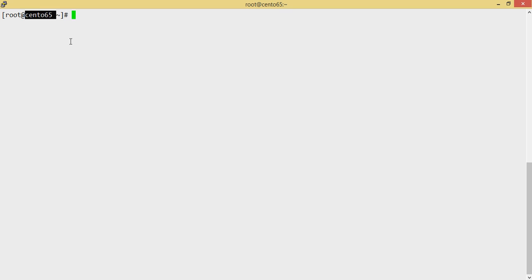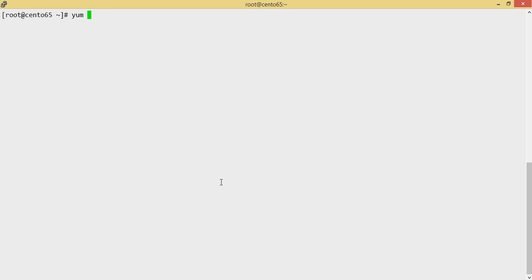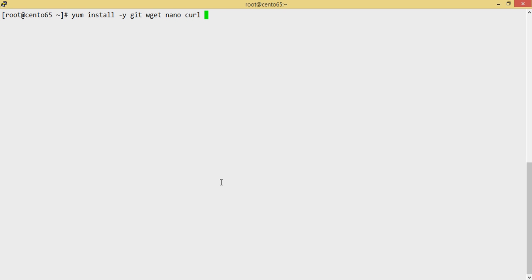I recommend you install using git, but if you don't want to use git you can always use wget, so just make sure you have that installed already. This way it's very easy for you to clone. So we'll do a git clone — we just need to install a couple of packages: git, wget, and unzip if you just want to download a copy of the installer script.